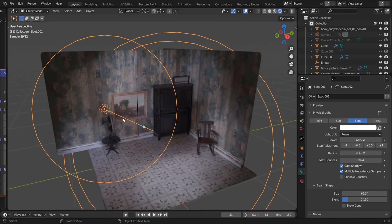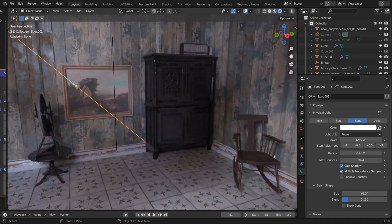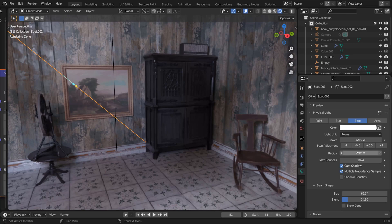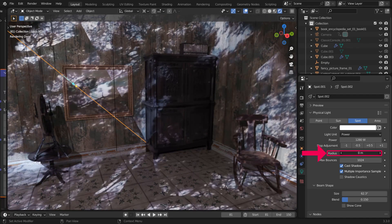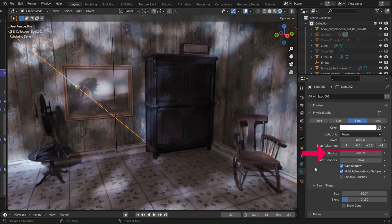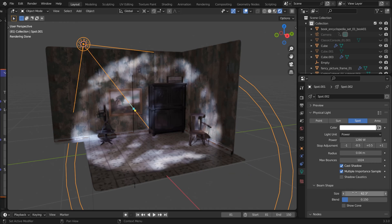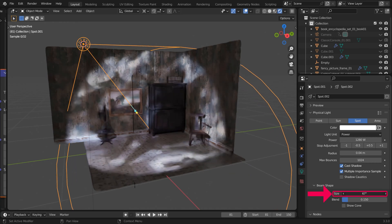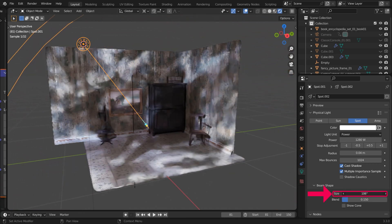In Cycles, you should now see the textured light. To adjust the blurriness, change the Light Radius value. To have the texture cover a wider area, increase the Beam Shape Spot Size value.